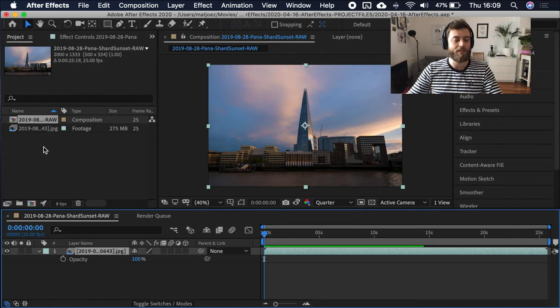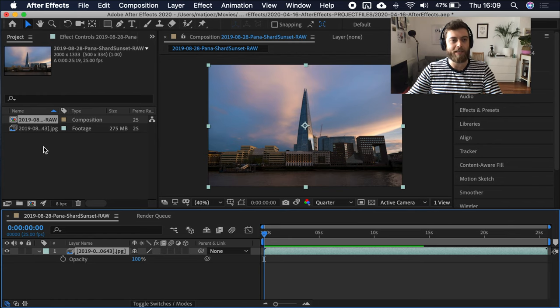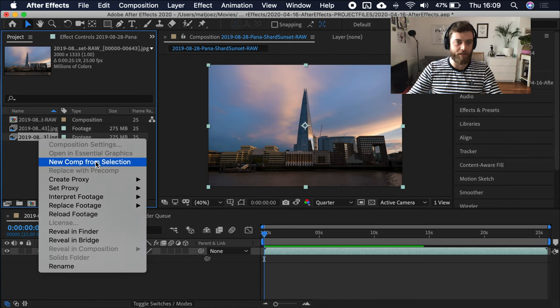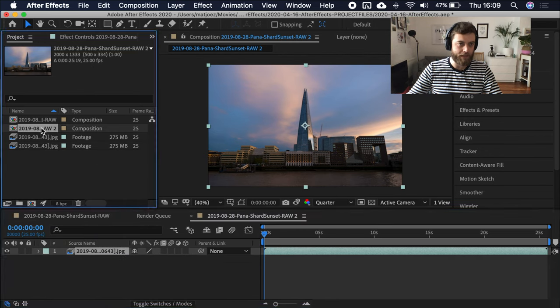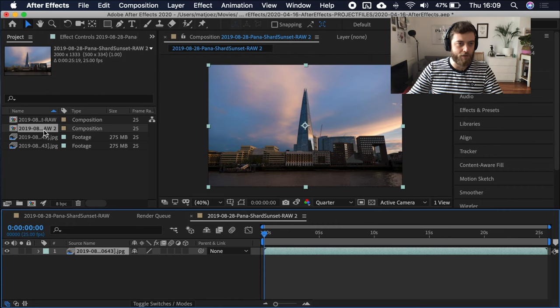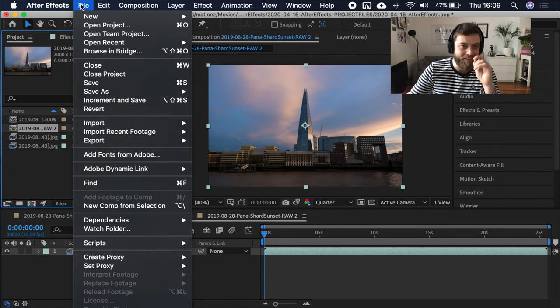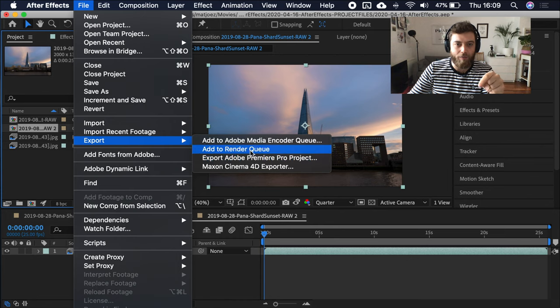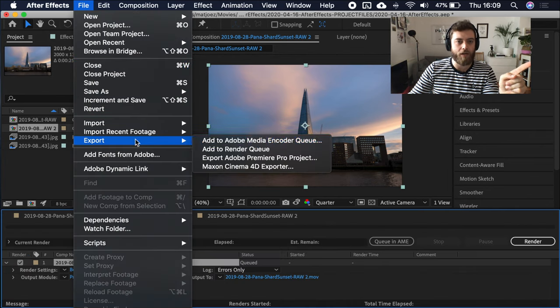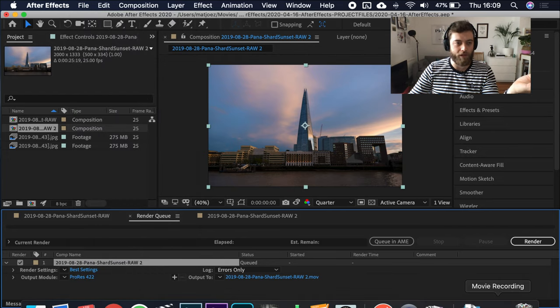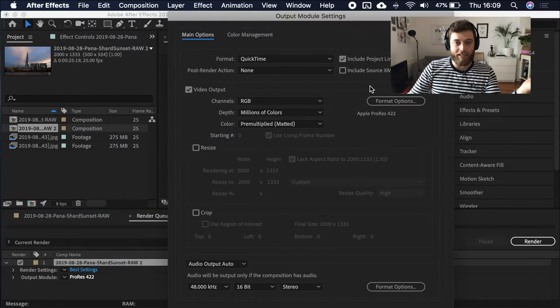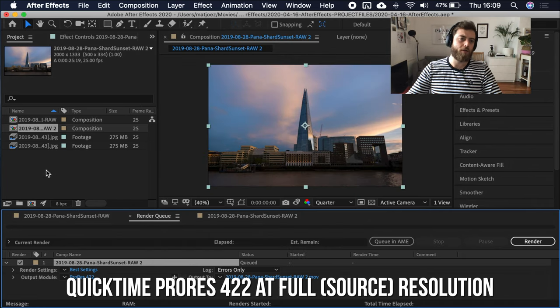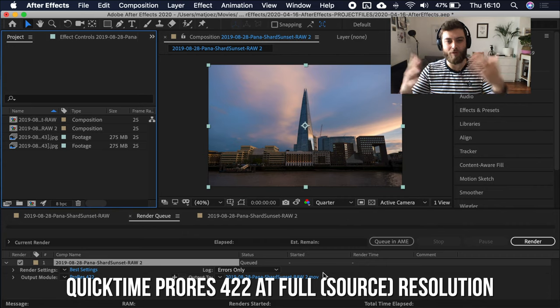If you play, it'll play back very stuttery playing from RAM. If you hit control and zero, it will render or like pre-render, render preview the timeline. And then you can scrub that. If you now adjust something like the opacity just a little bit, you have to re-render everything again. So After Effects is a lot of playing around and waiting for rendering to happen.